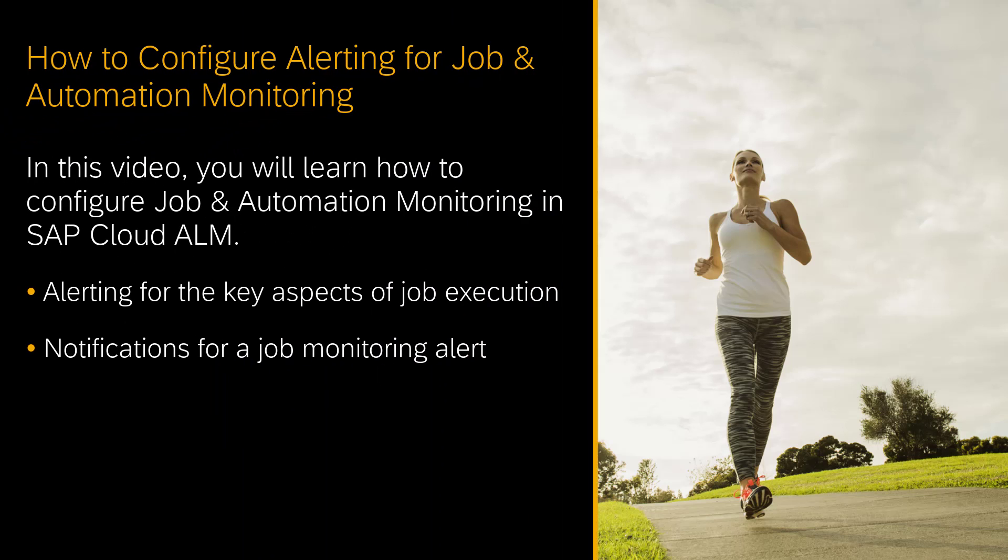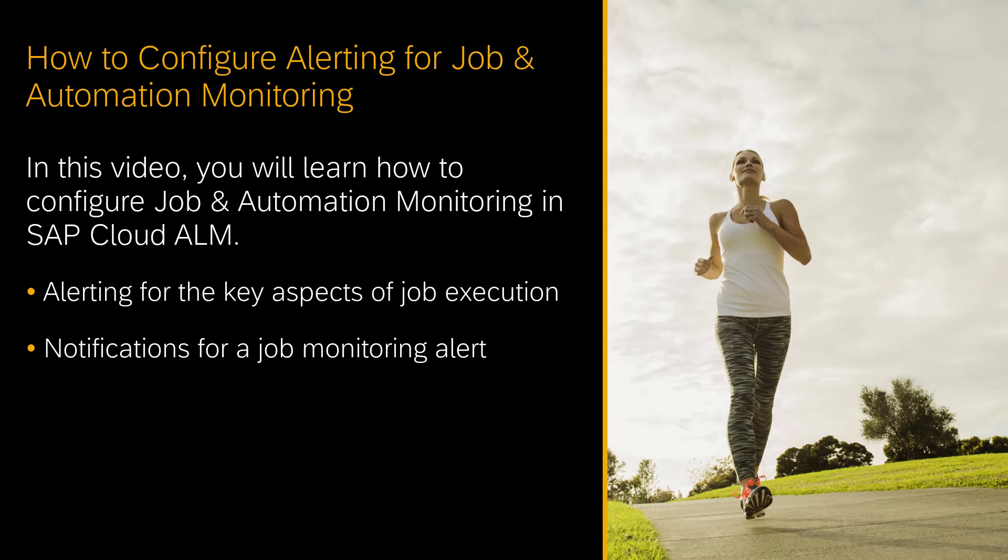Hello, my name is Gergie Spiri. I'm responsible for job and automation monitoring in SAP Cloud ALM. This video is for those persons that are responsible for monitoring successful job and automation execution. You will learn how to configure SAP Cloud ALM for job and automation monitoring alerts and notifications.